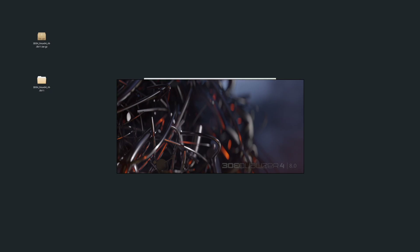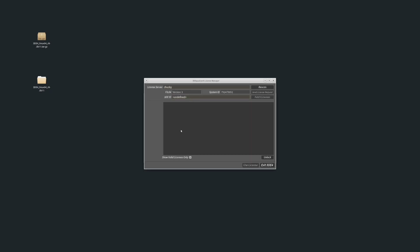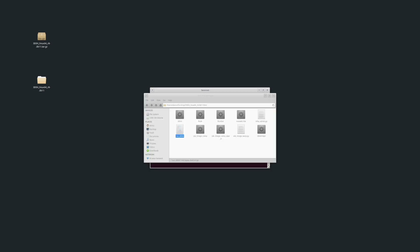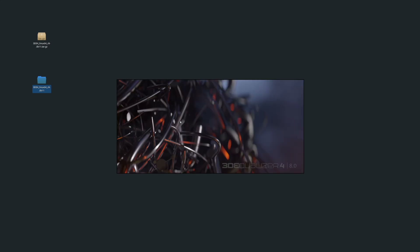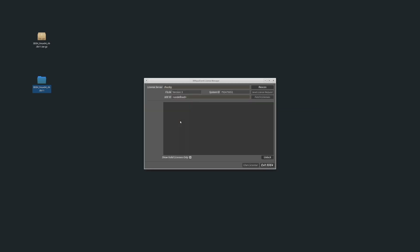After some time, the 3DE's license manager window will pop up. 3DE4 can also be started through the command line. Click exit to quit 3DE, then open up a shell and simply enter the path to the 3DE4 startup script or executable, depending on your operating system. Upon doing this, 3DE4 will start up again and the license manager window will reappear.